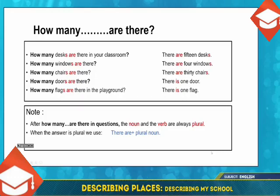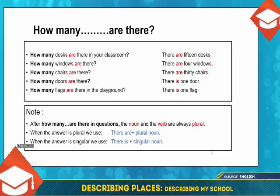Let's continue. How many doors are there? There is one door. How many flags are there in the playground? There is one flag. We note: when the answer is singular, we use 'there is' plus a singular noun. Let's sum up: after 'how many' in questions, the noun and the verb are always plural. When the answer is singular, use 'there is' plus singular noun; when plural, use 'there are' plus plural noun.